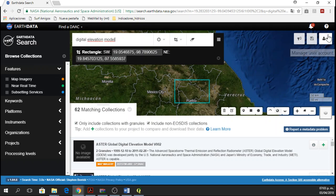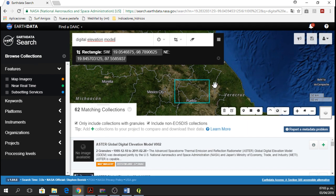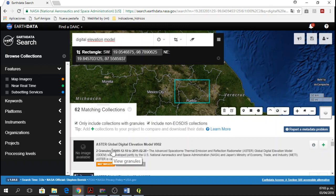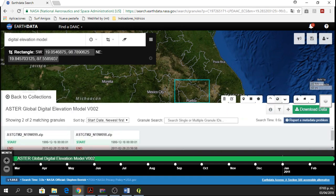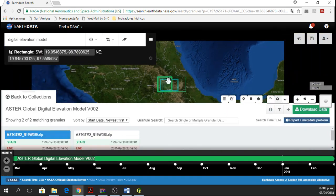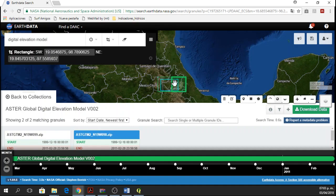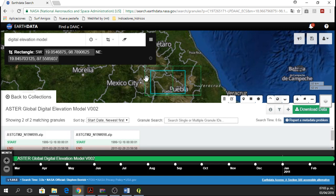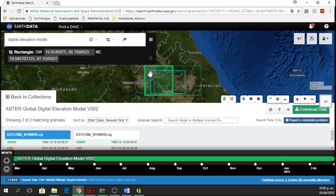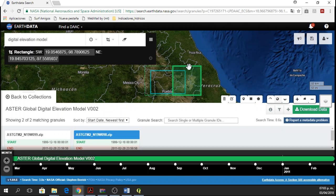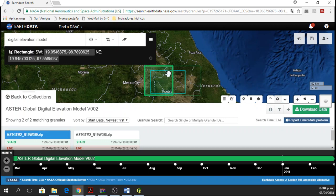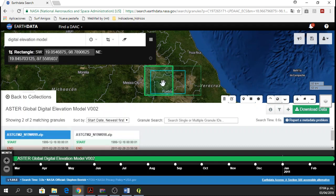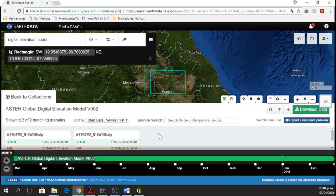So I'm already logged in. I have my study area here in this rectangle. I am asking for a Digital Elevation Model and here I have one, ASTER Global Digital Elevation Model, two granules. I'm going to click on this one and if you see here, here is the reason that we have two granules. So here I have one satellite image or one Digital Elevation Model and here I have another one. So to cover the entire state of Tlaxcala, I need these two ones.